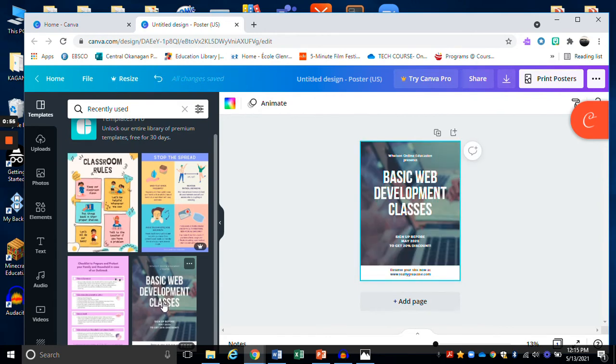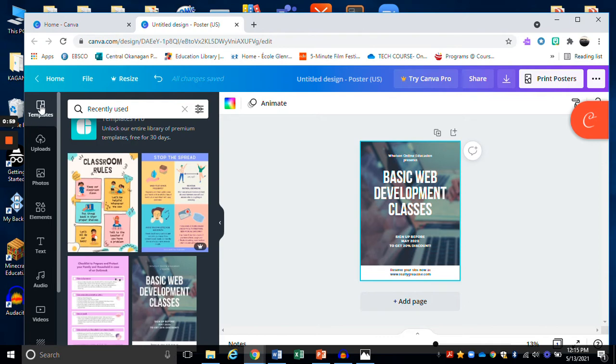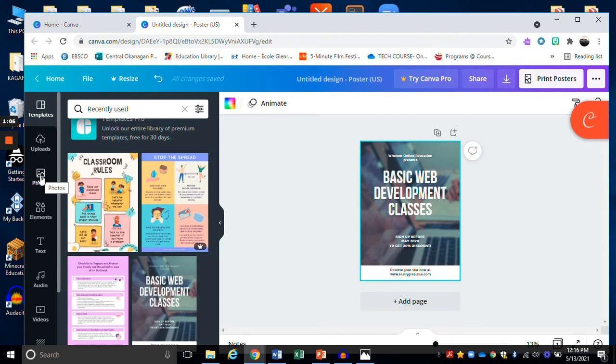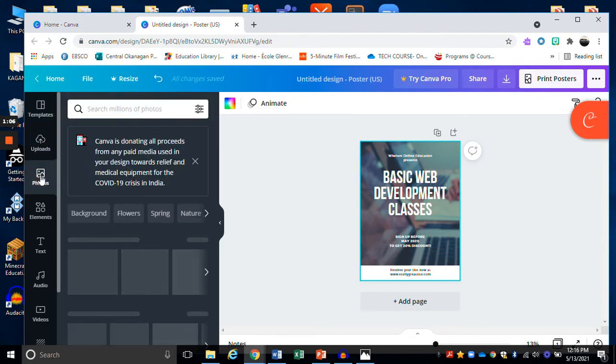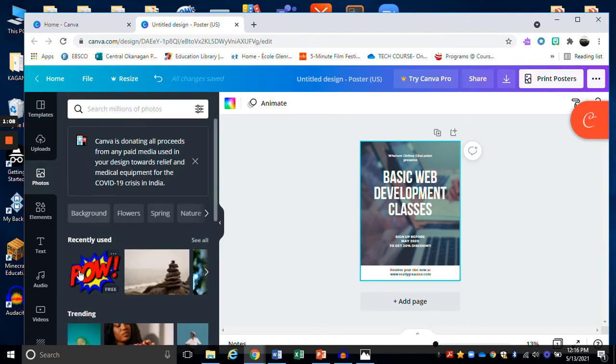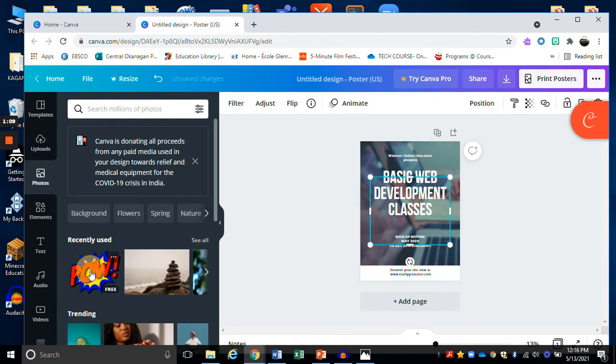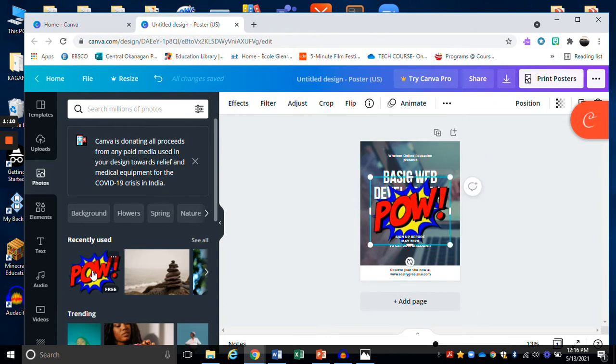I really like that template and of course I can browse around using the templates button. If I wish I can upload a photo from my own device, I can select photos from here. Oh wow, I love that one. I'm going to click on pow.